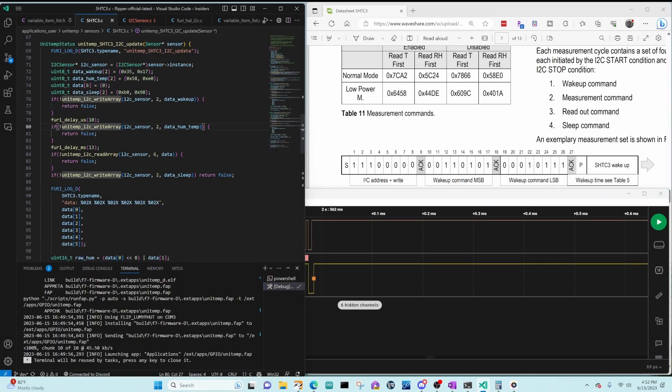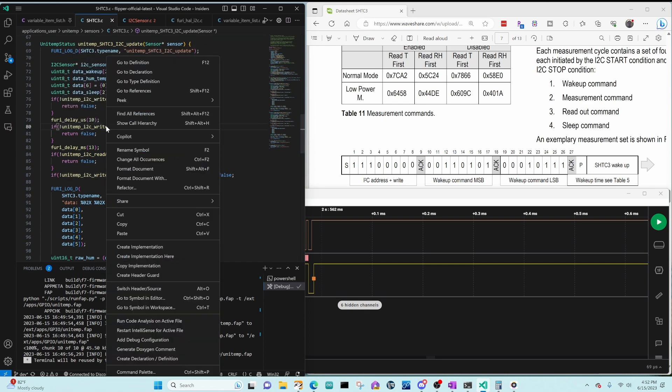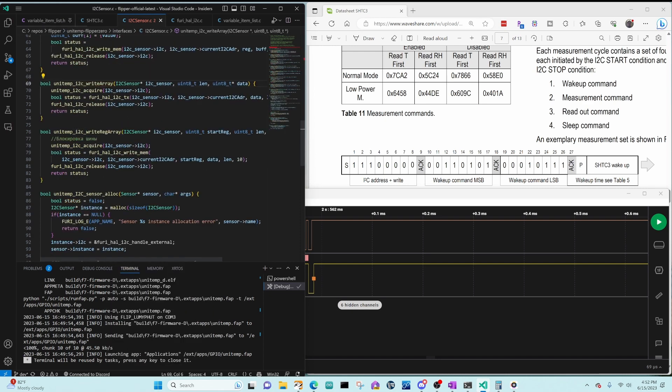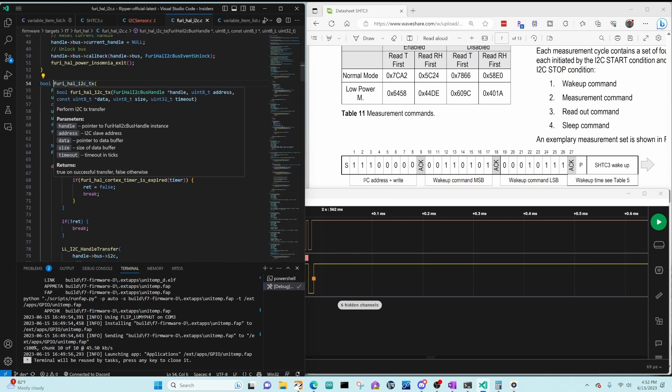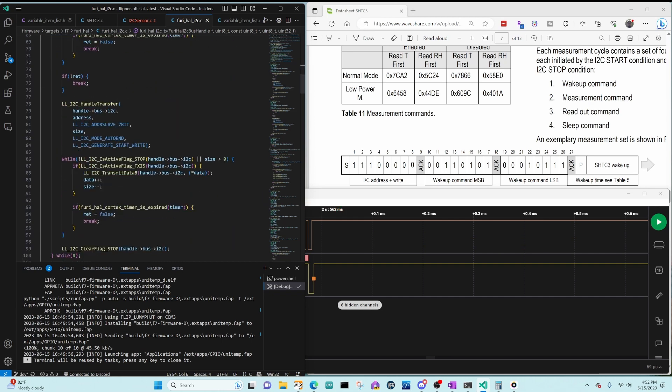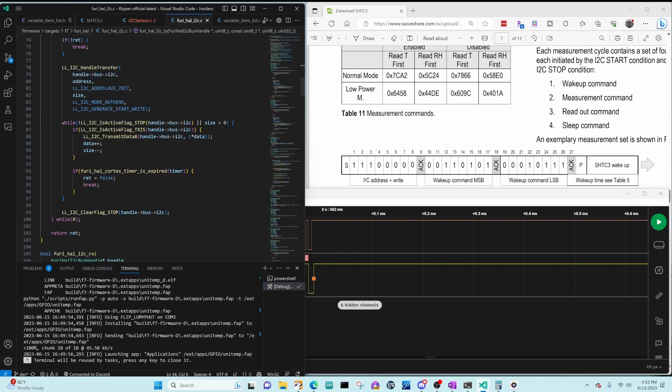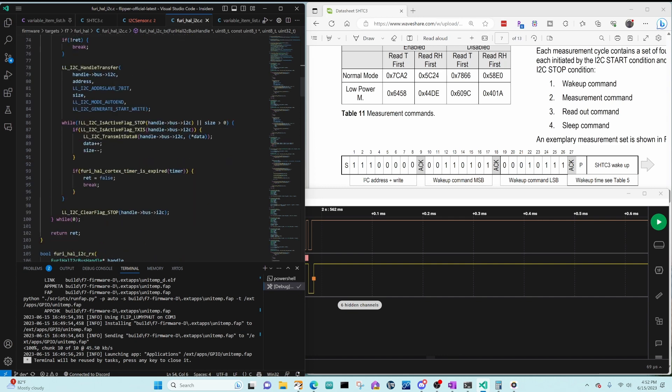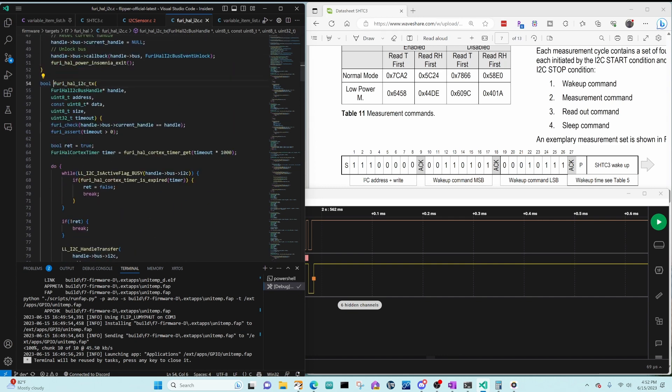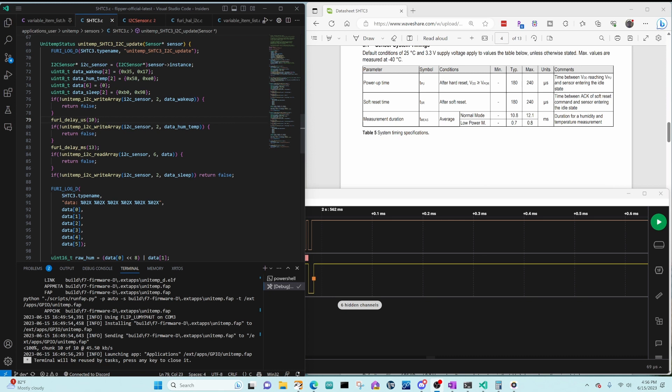So when we did the write array with data humidity temp, it must have returned true. The true came from fruihal i2ctx, which says returns true on successful transfer, false otherwise. Unfortunately, the code actually returns true as long as it didn't time out. So it's possible that you haven't transmitted everything. Line 90 size could be bigger than zero. And it's possible that not all the payloads were ACK. So it appears the current library doesn't allow us to determine if our transmits were acknowledged or not acknowledged. So that's a good lesson to learn.